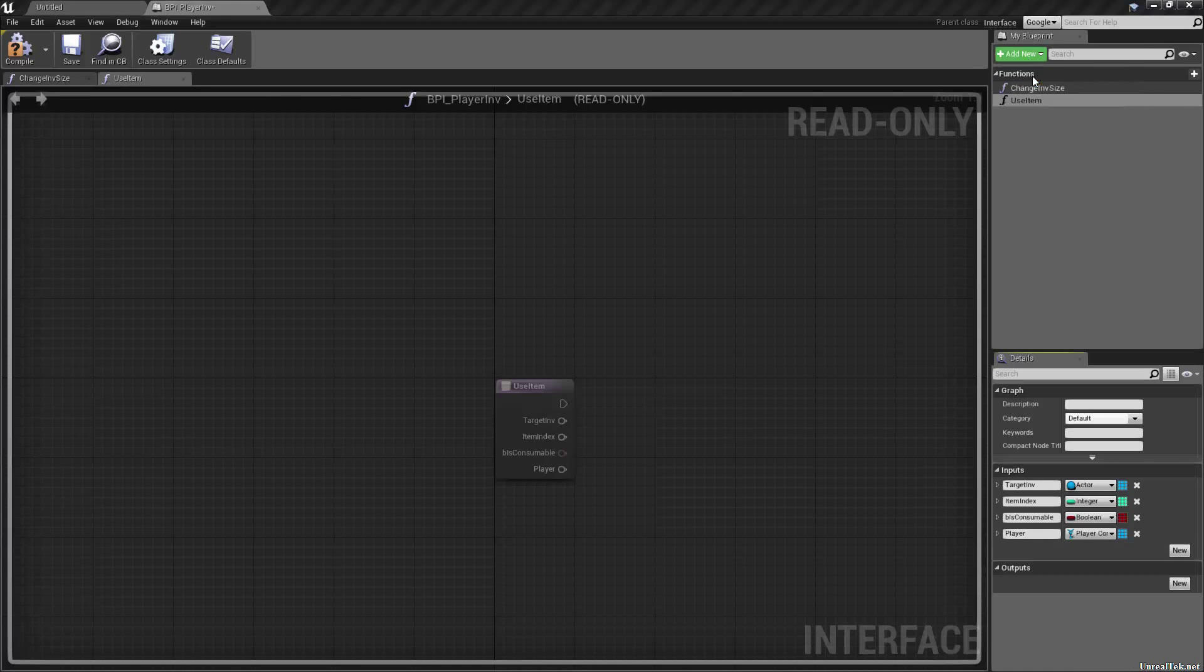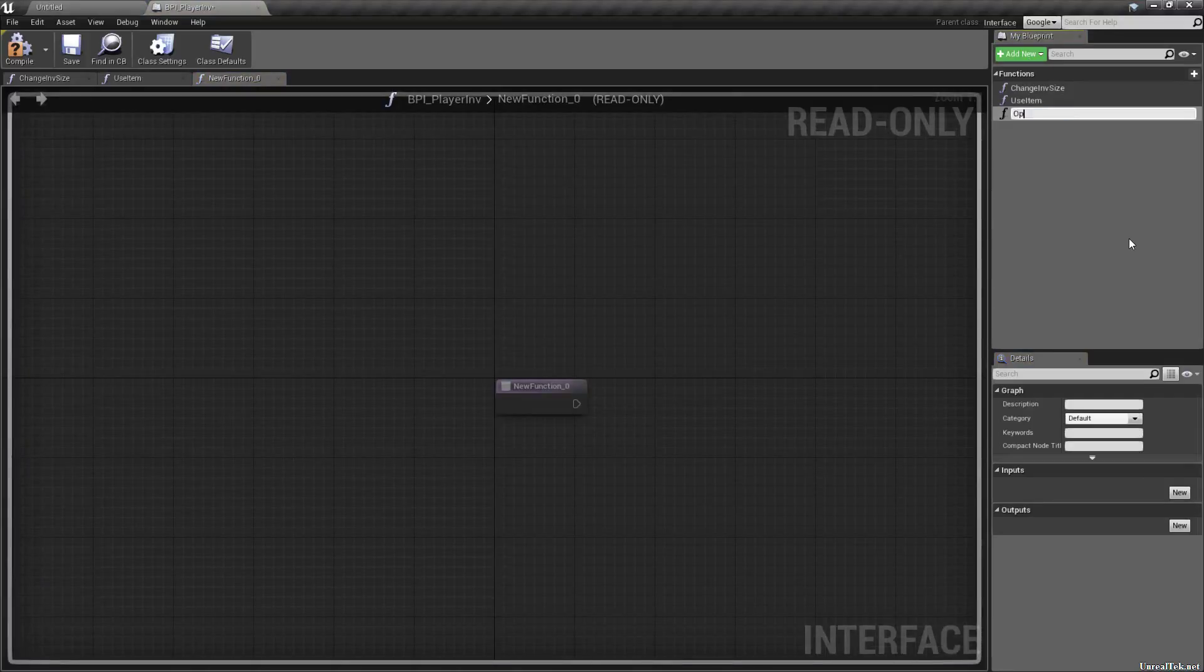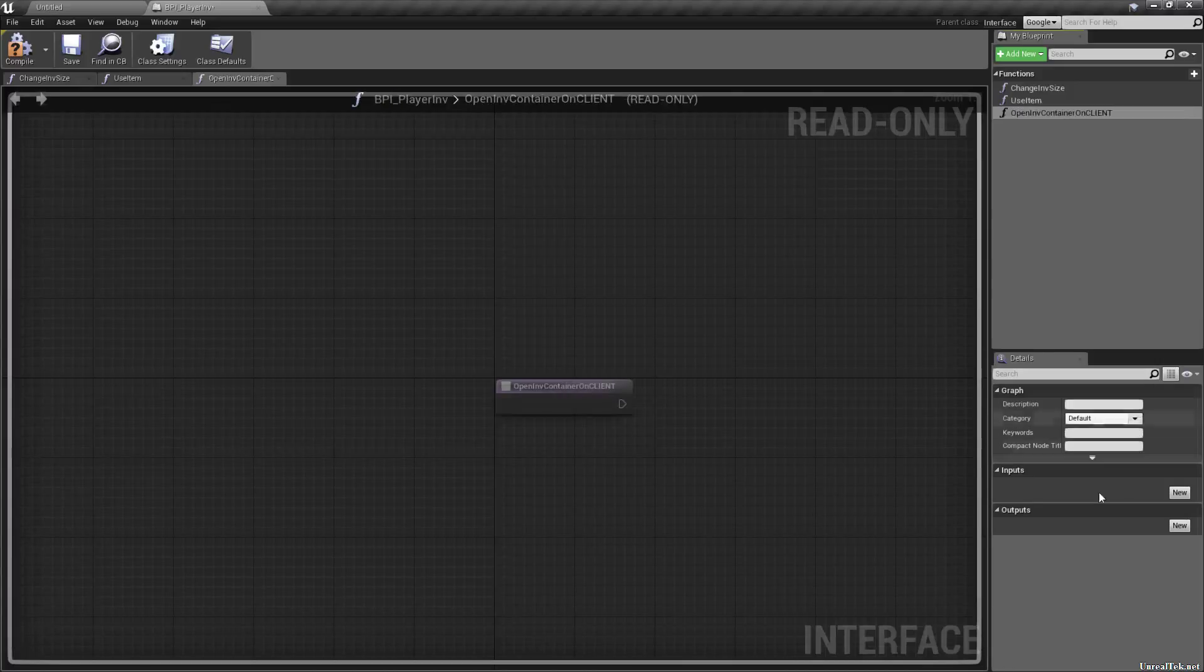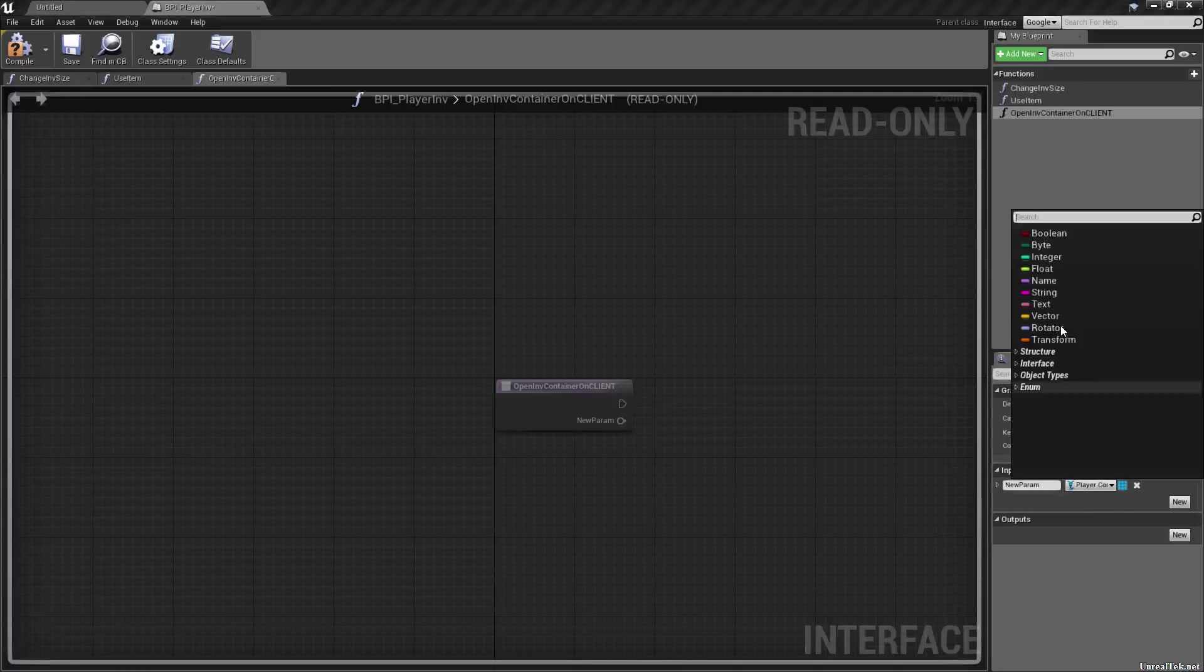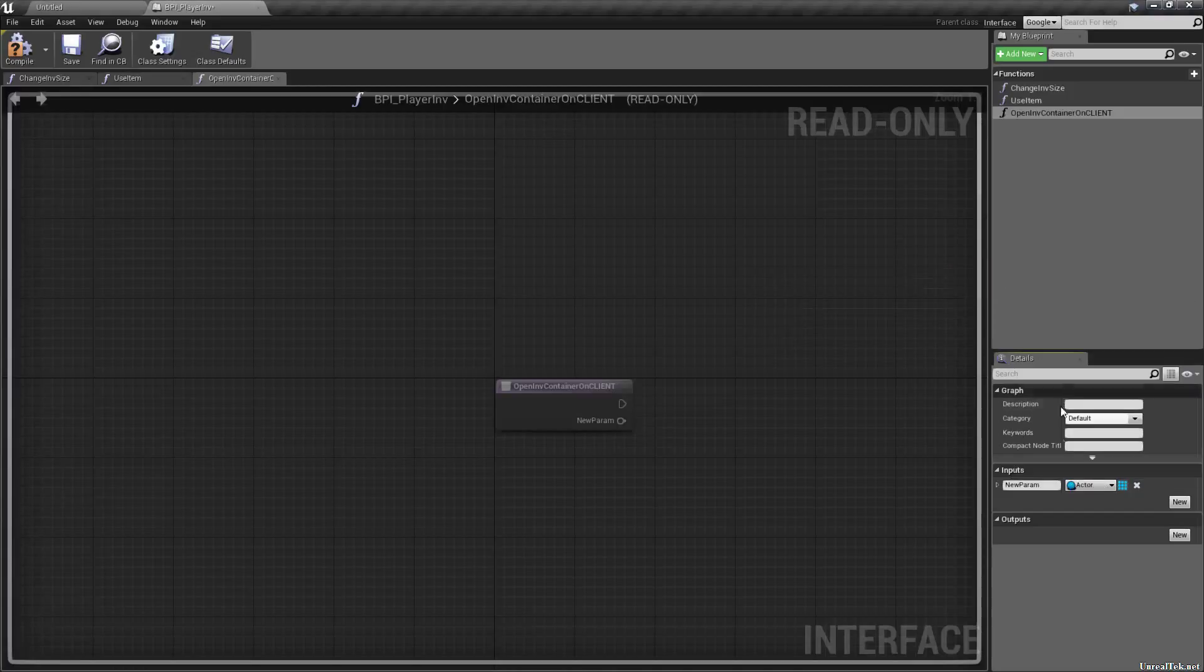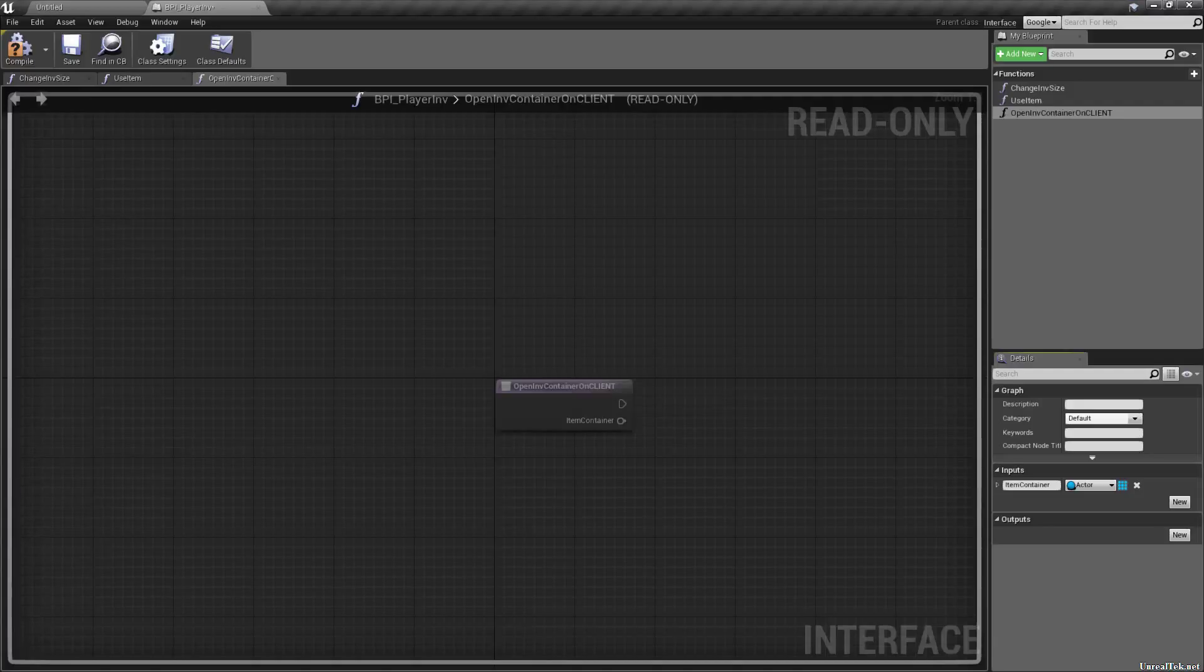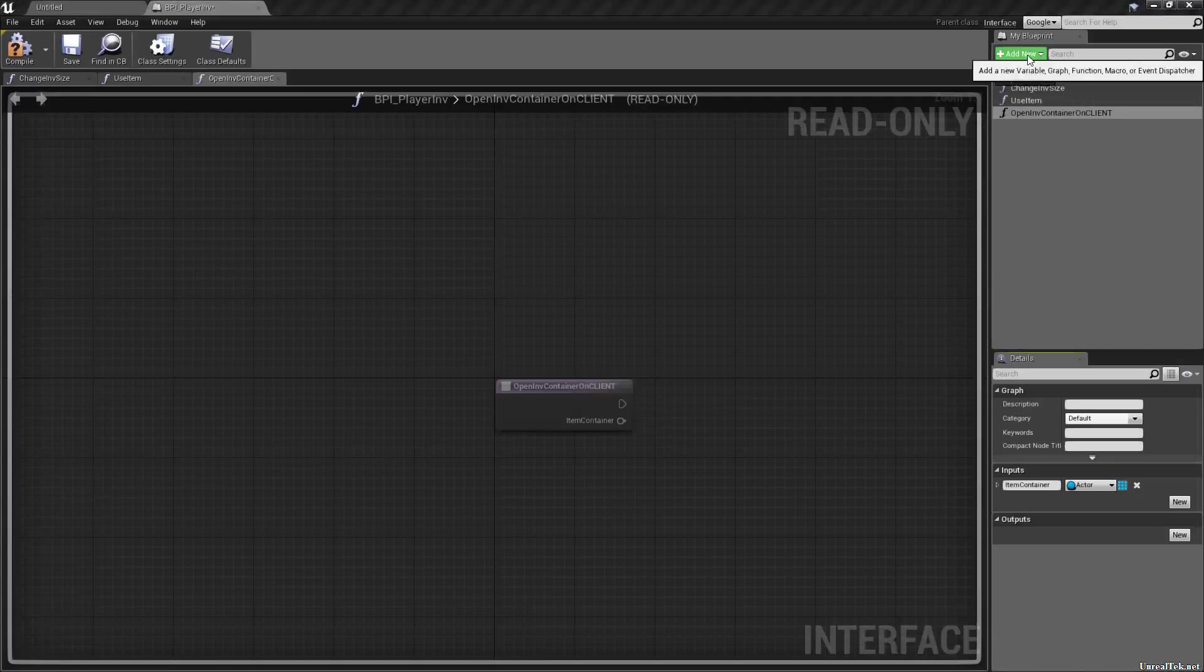We're going to need a simple function, which is going to be open container on, I'm going to put it in caps client and this will be an active reference once again, it won't be just a regular inventory hole. It'll be just an item container. So an actor that holds an item essentially, just like any other inventory system. What else?